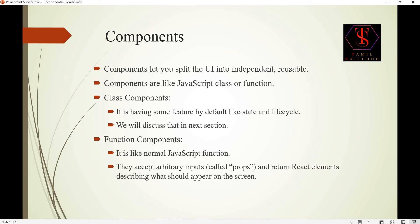We will add components like a footer component, a header component on the top right side, a profile component, a settings page component, an image display component, and a feed component. These are all examples of components you can use.